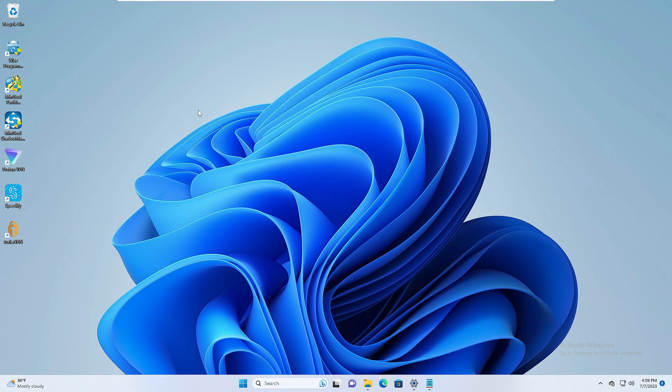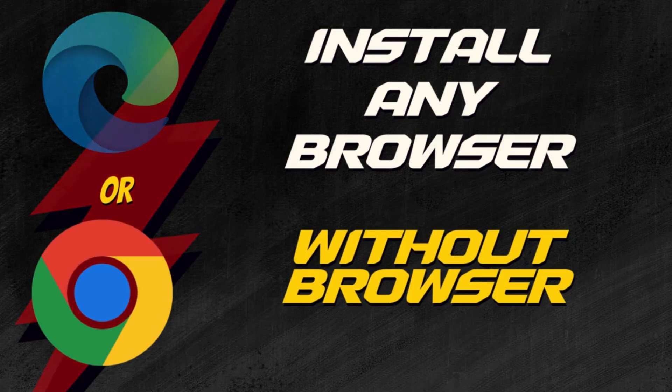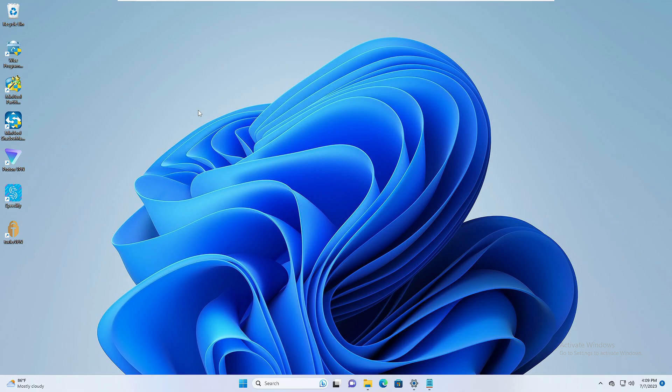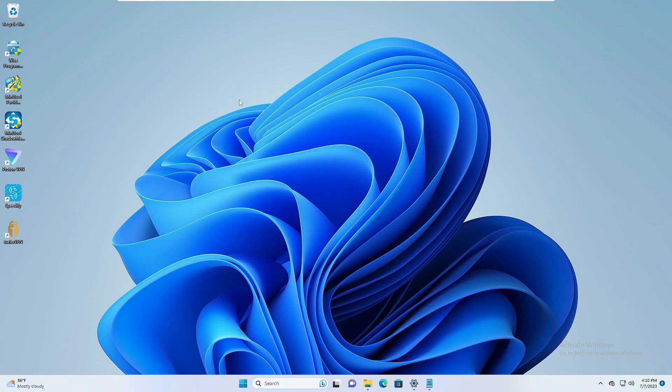Good day everyone, welcome back to Crown Geek. In this video I will be explaining how to install a browser without a browser. So if you want to install any kind of browser like Google Chrome, Microsoft Edge, Firefox, or Opera and you don't have any browser to install it, then I will be sharing two different methods through which you can install any of these software in just a few seconds.